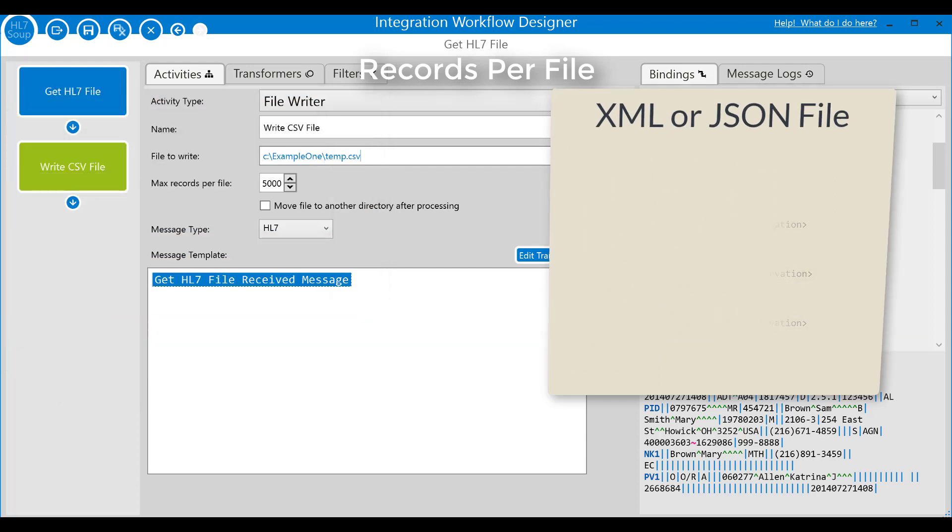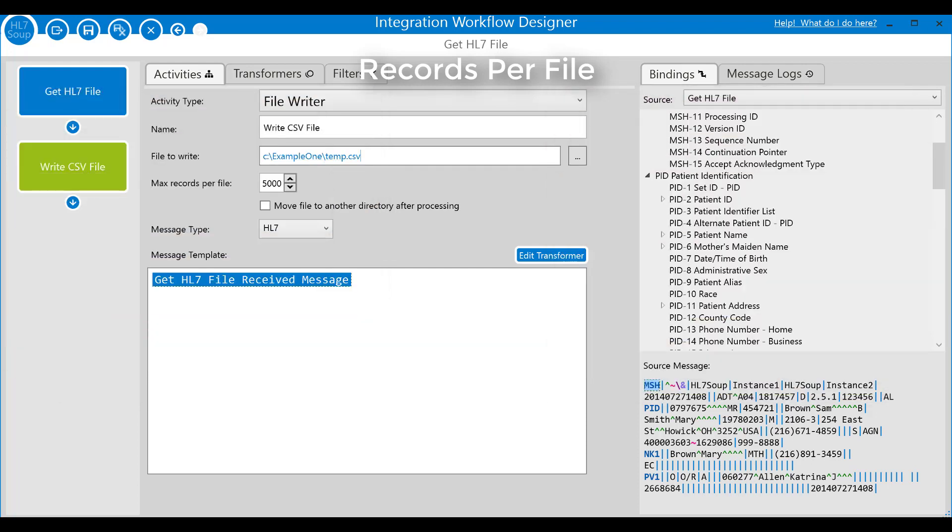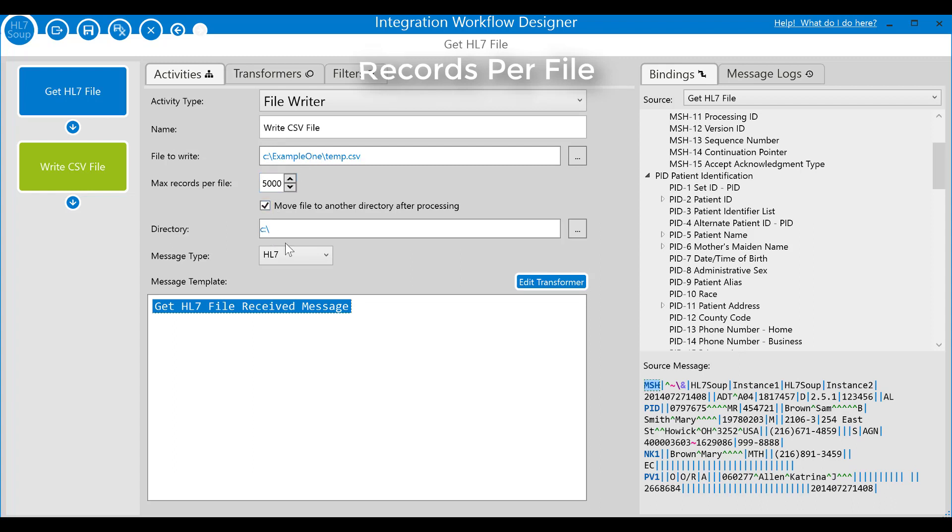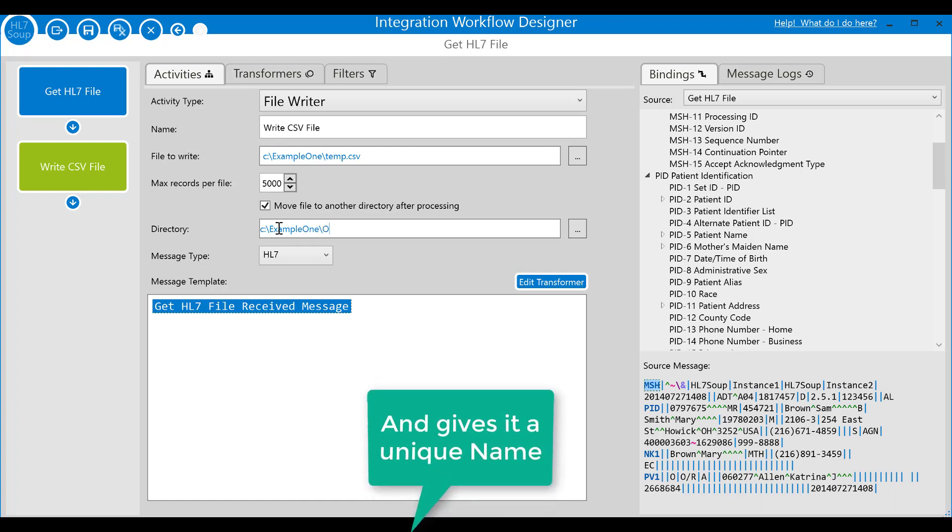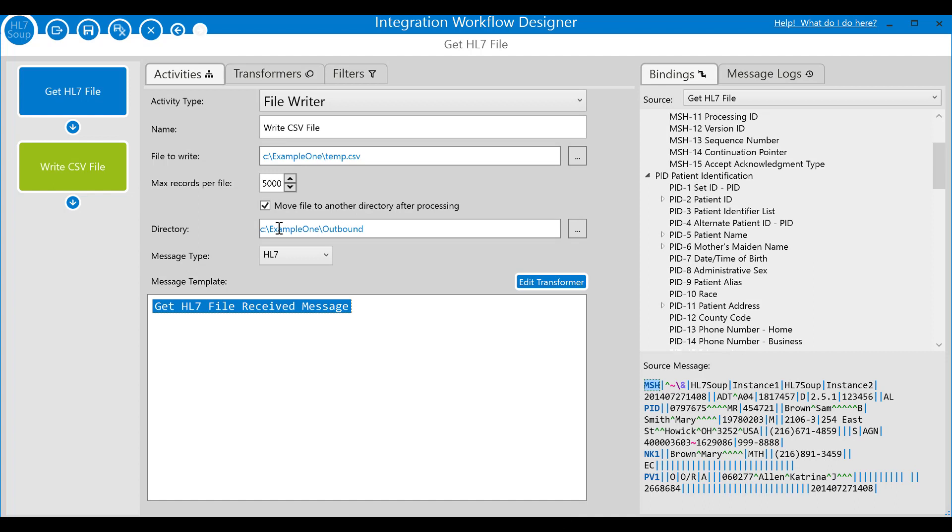Since our CSV files have multiple rows, we'll move it off to another directory once we've finished all the processing. This prevents the file being tampered with by another process until it's completely populated. I'll show you the effects of this shortly.